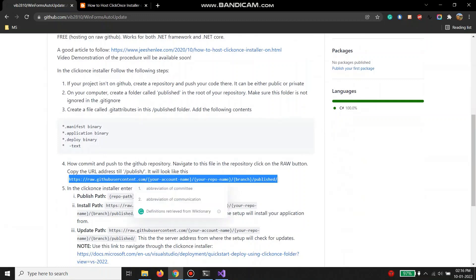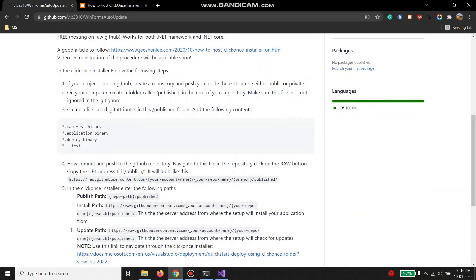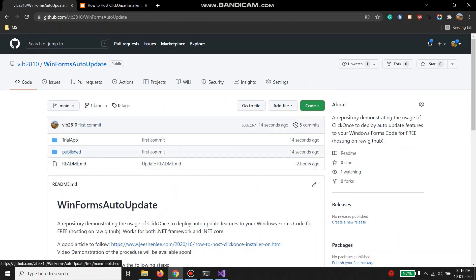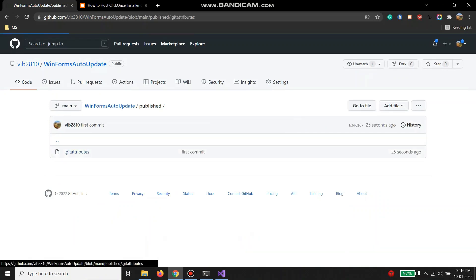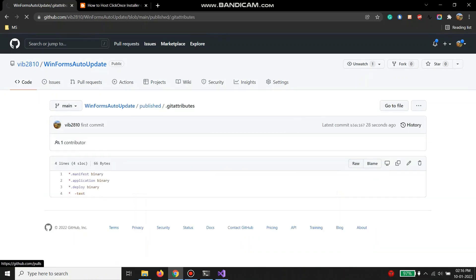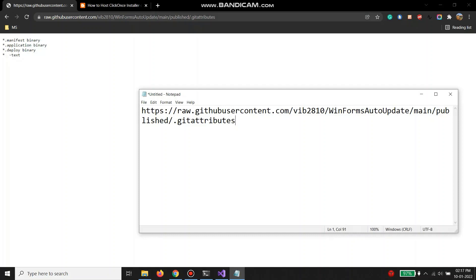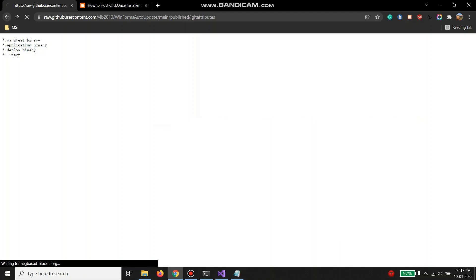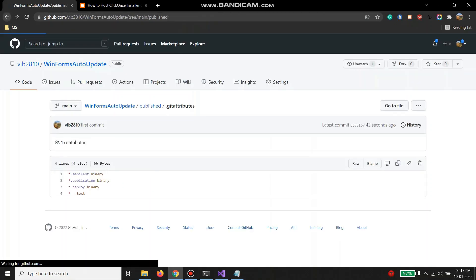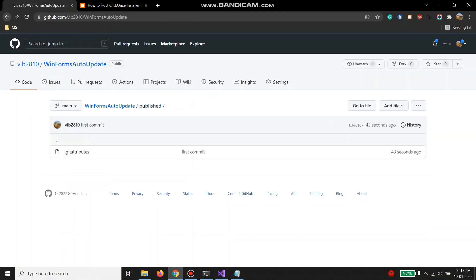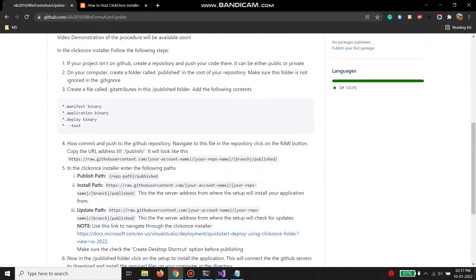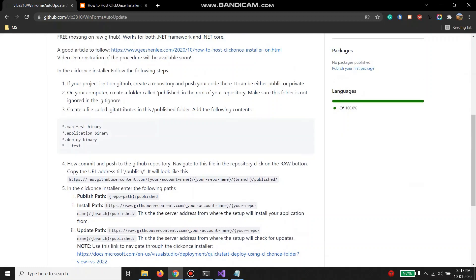Now we are going to copy the address of this published folder — going inside the .gitattribute file, copy the link, and just remember to remove the last part of the URL. Step 4 is done.